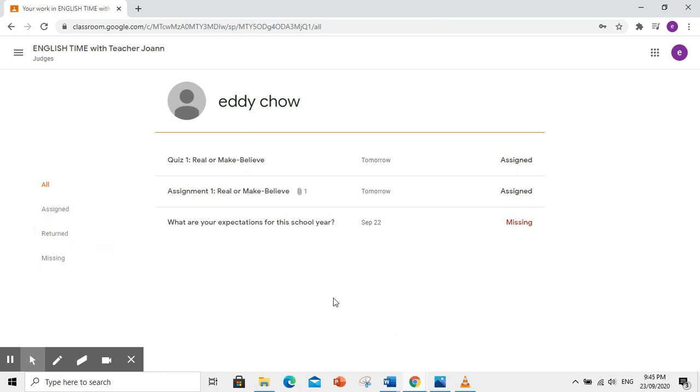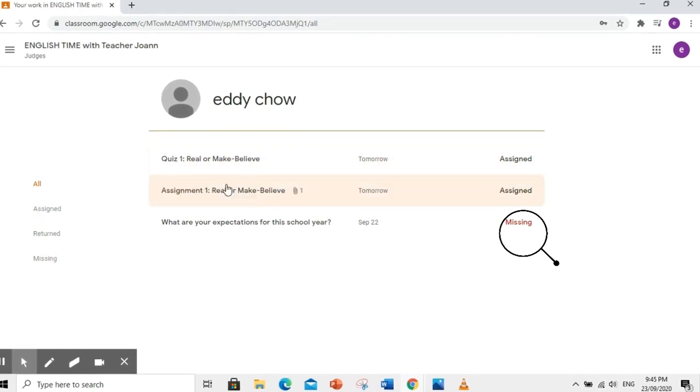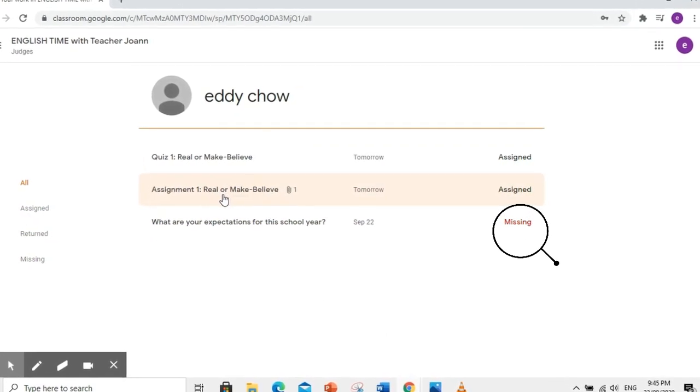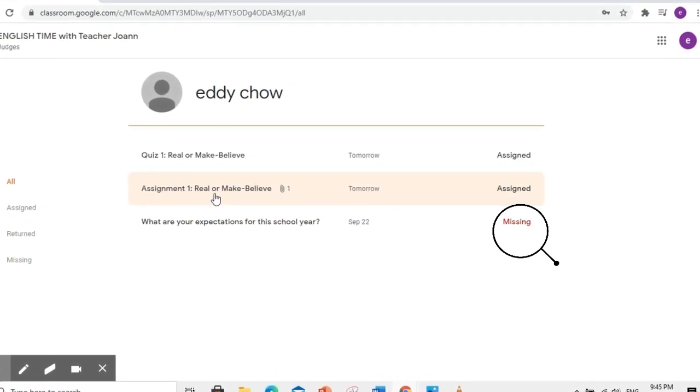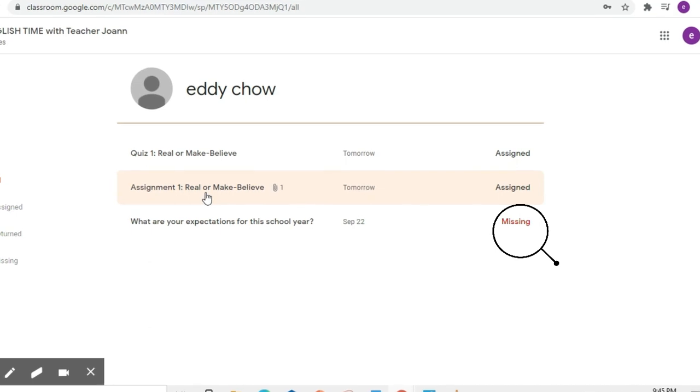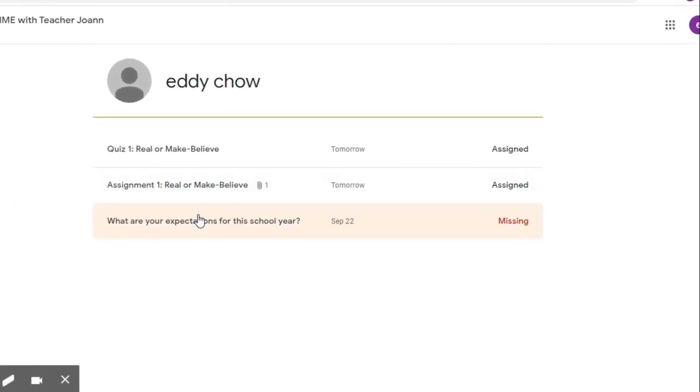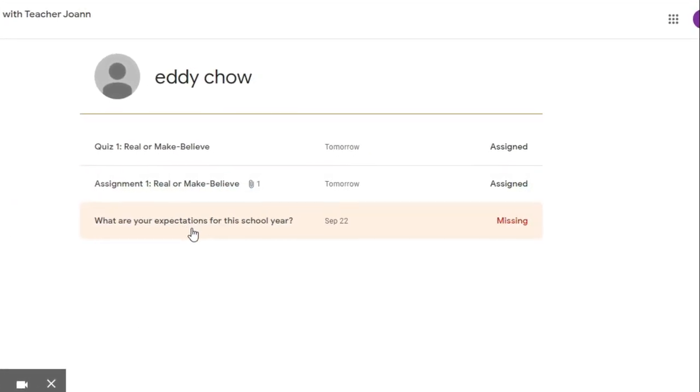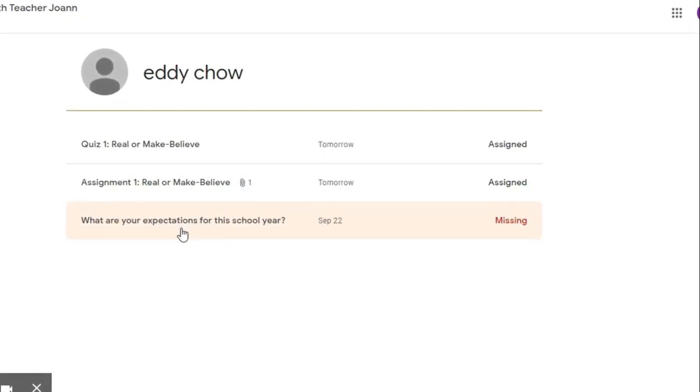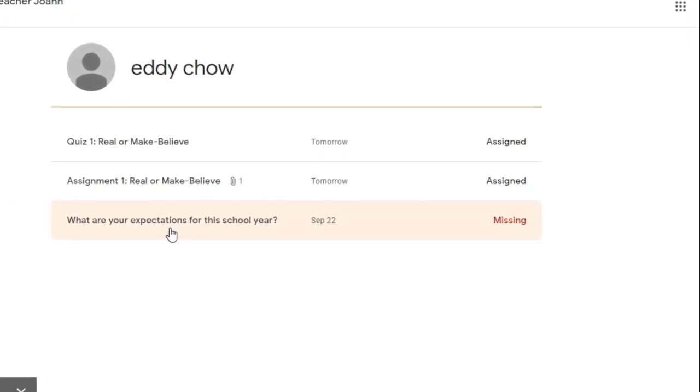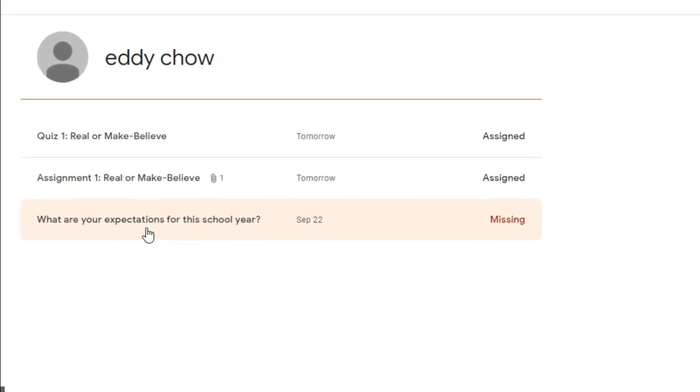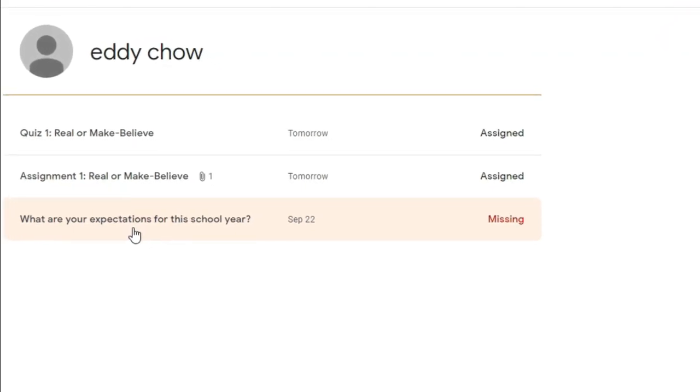Kung mapapansin ninyo, may nakalagay dito na missing. Ibig sabihin nito ay lumagpas na yung due date na ibinigay ng guro. Subalit, hindi nyo pa din na isasubmit ang inyong assignment.